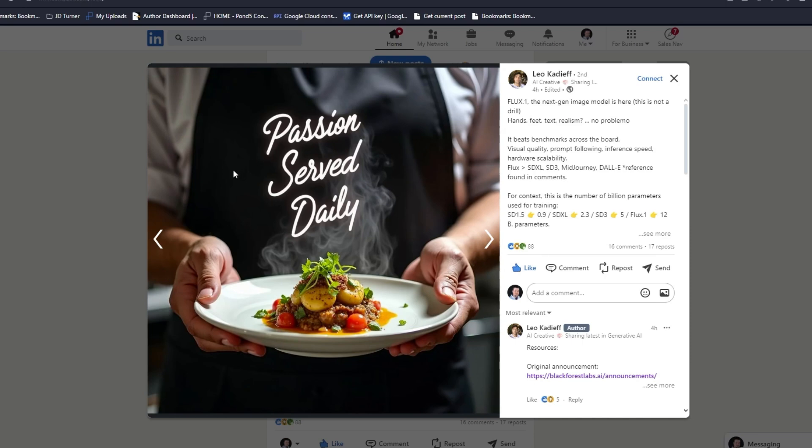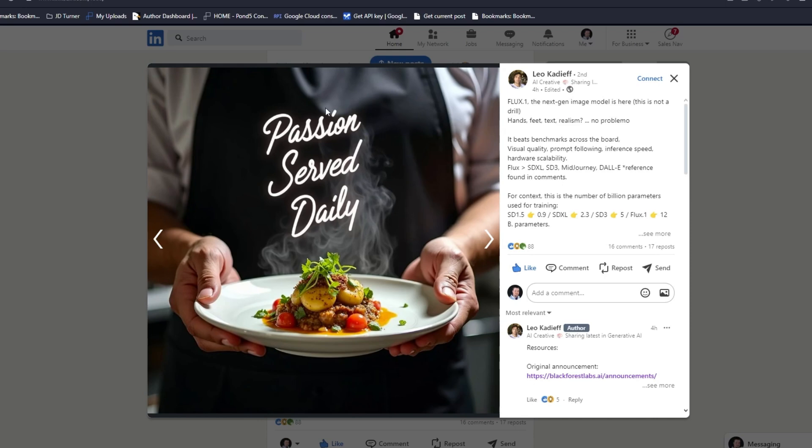The reflection. Passion Served Daily, this is amazing. It's so well done, this looks like it came off of Photoshop, it does not look generated. Even on the best text generators like Ideogram, there's still little weird things in the text.